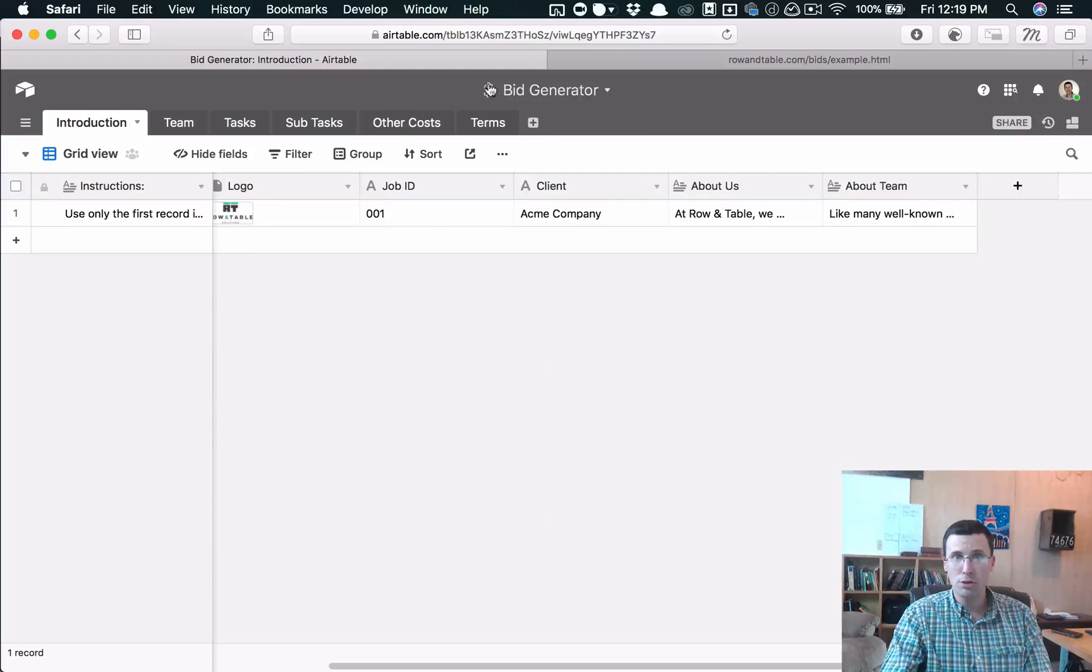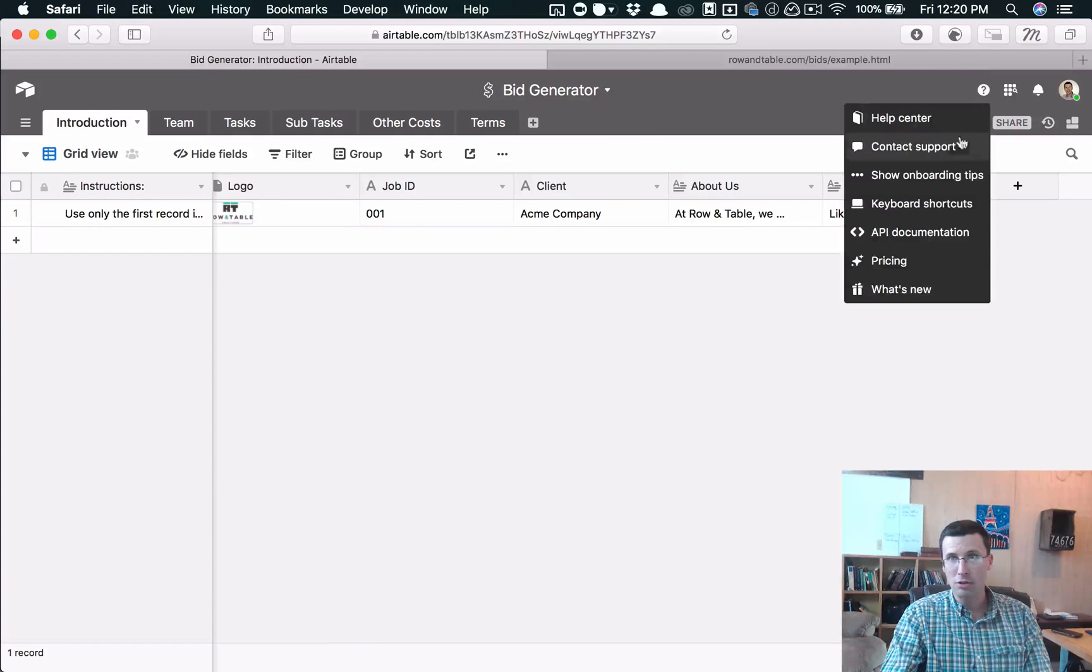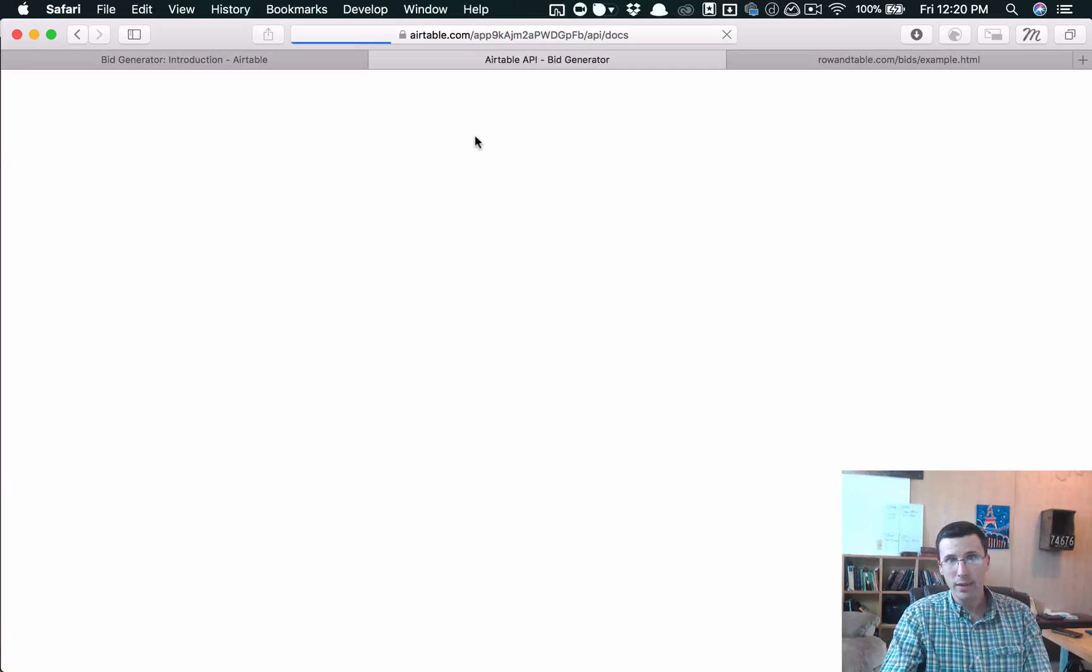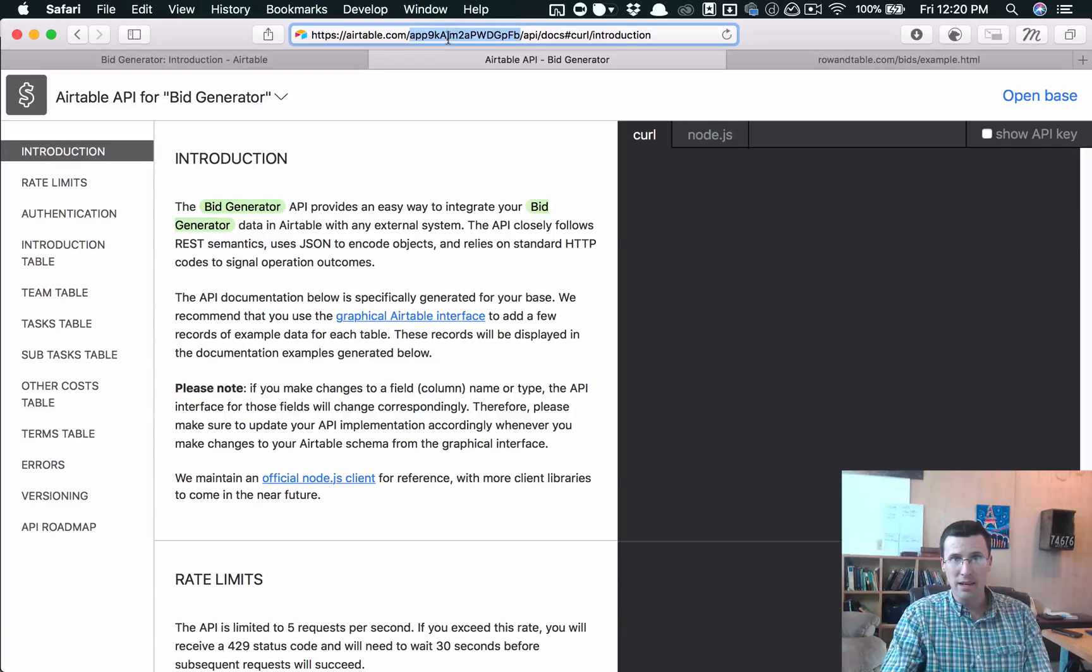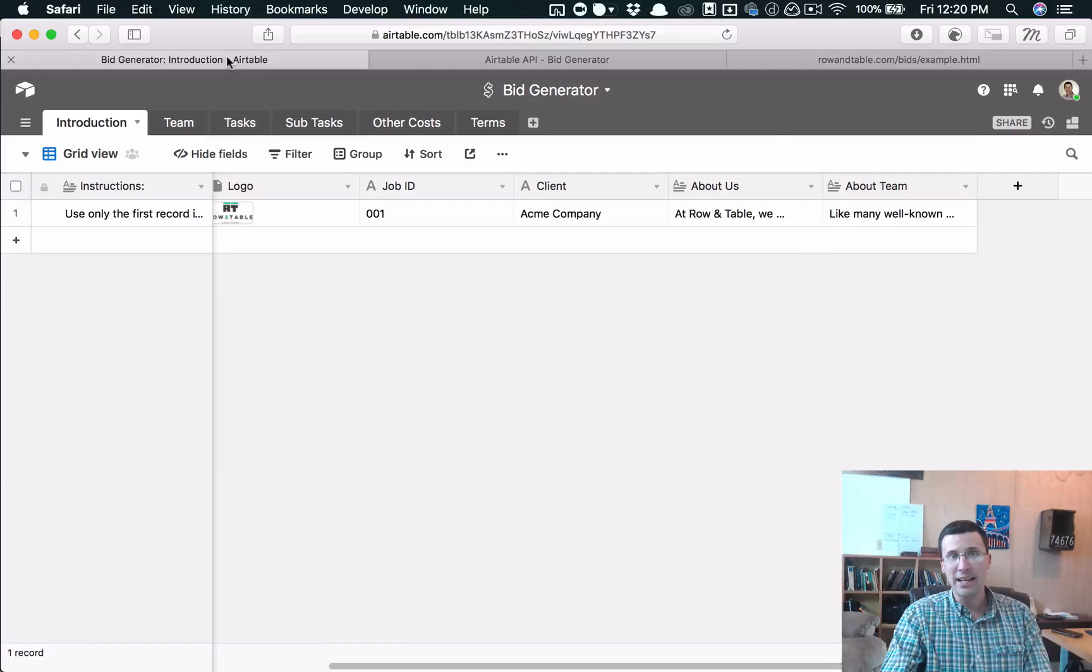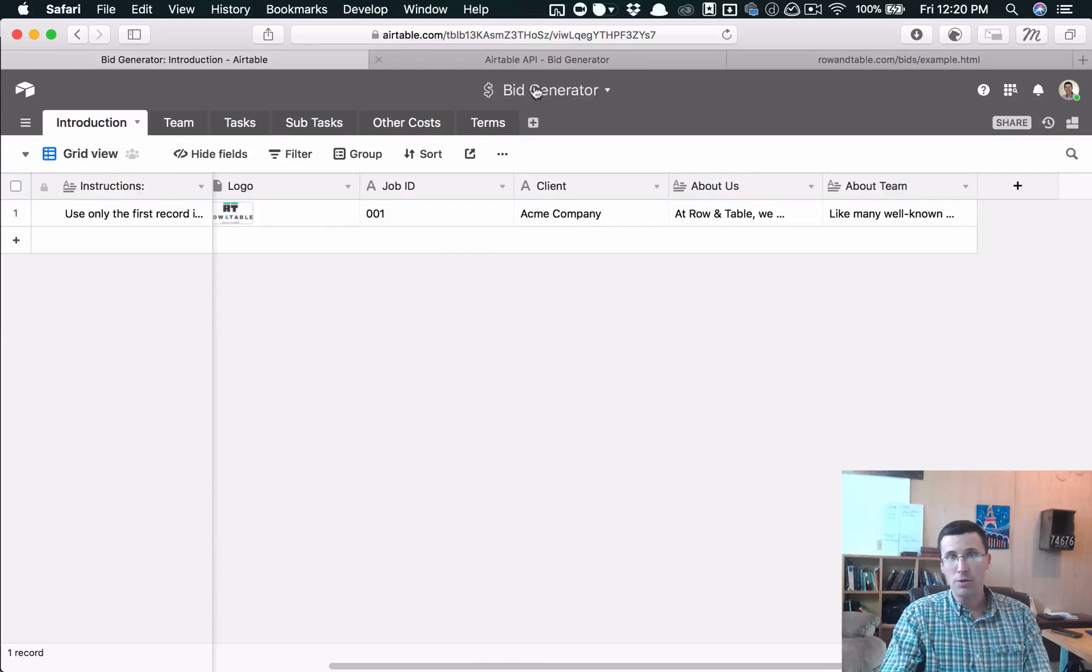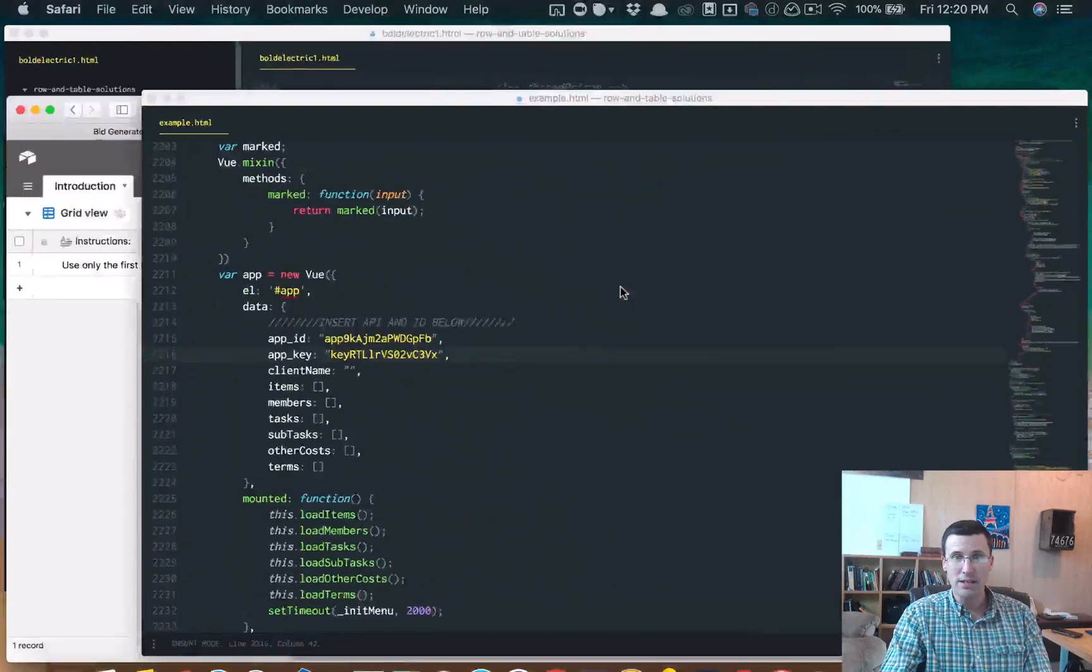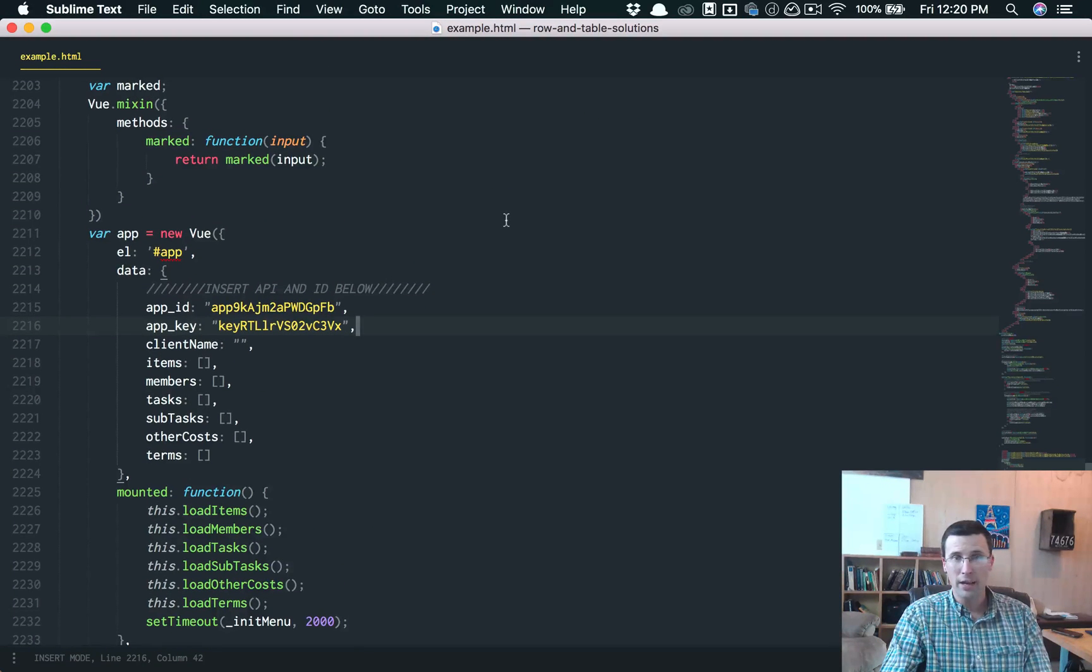You go to the Airtable page. You click on the question mark, API documentation. Your app key is this hash right here in the URL. So Airtable.com forward slash, and then that's your app key. And then your API key you can find in your settings. You might have to generate one. So those two things, you just add it into this HTML file, it should be good to go.